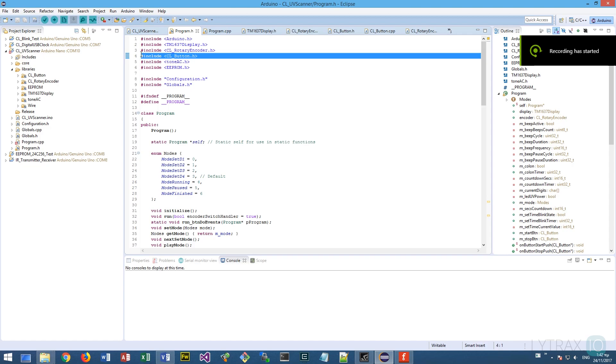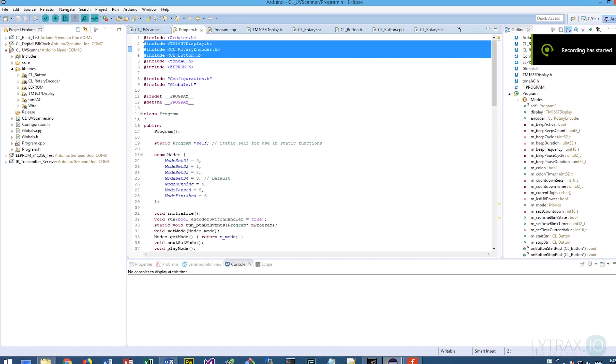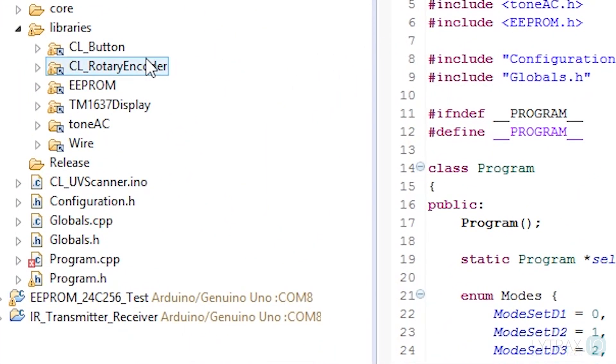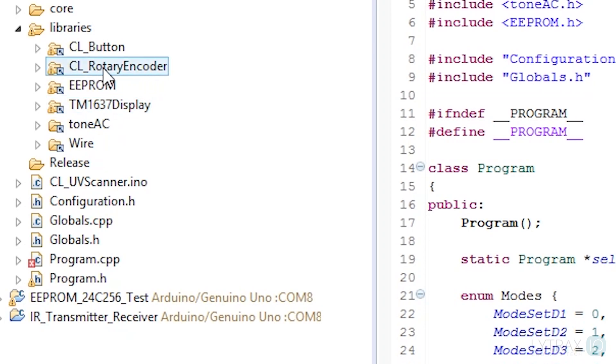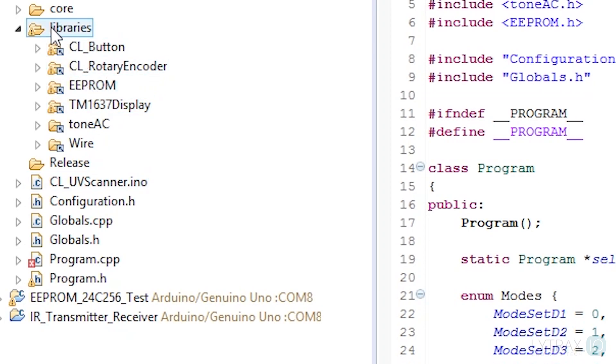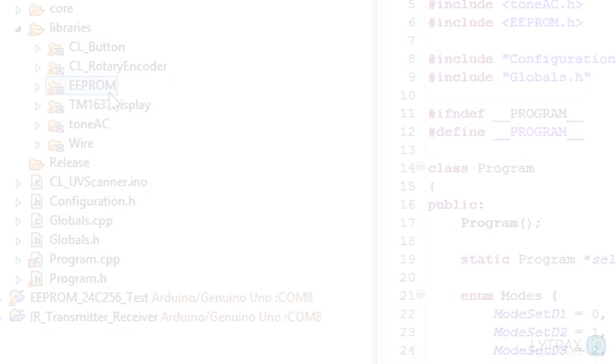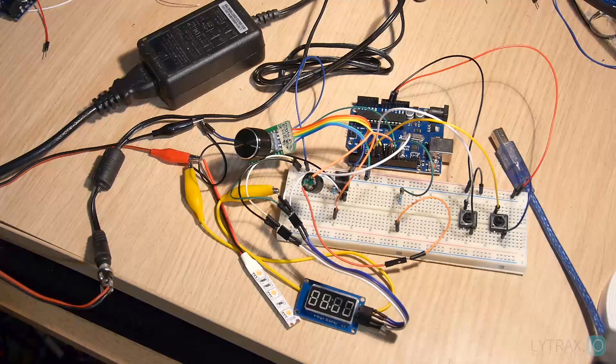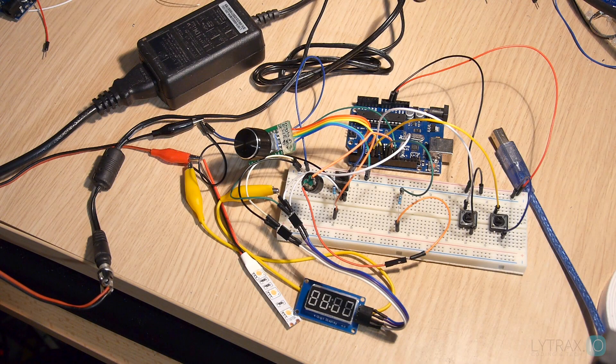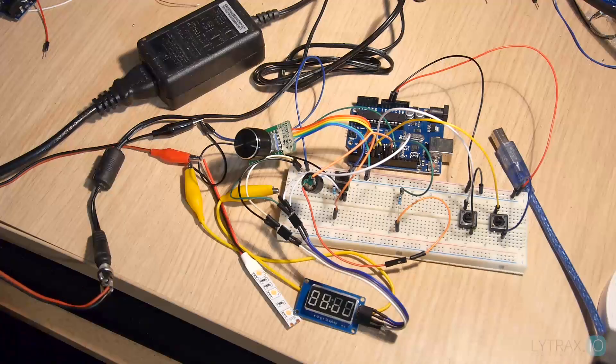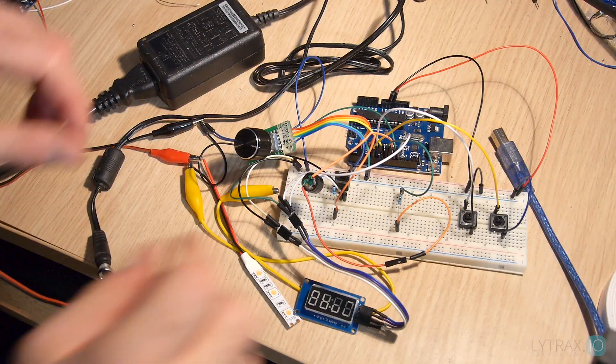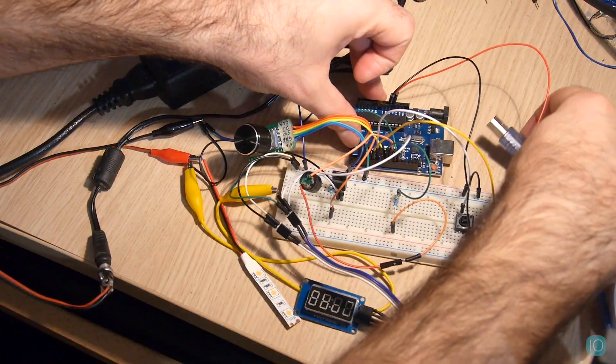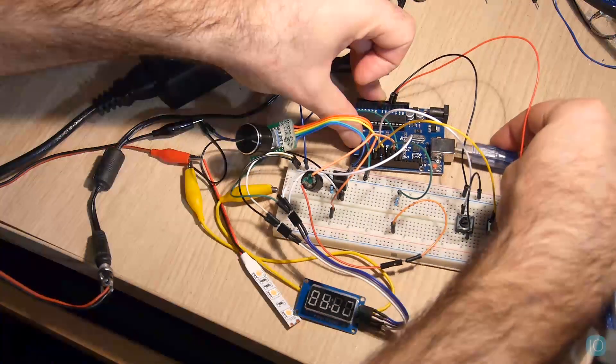I am using some custom classes for the rotary encoder and buttons handling. I have everything uploaded on GitHub including the whole program and you will find the links below at the description. After we implement all that logic and write our code, it's finally time to test and see if it's working as expected.